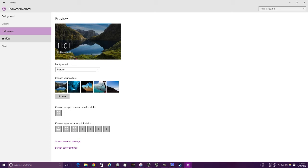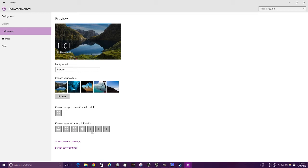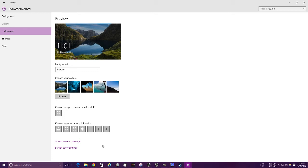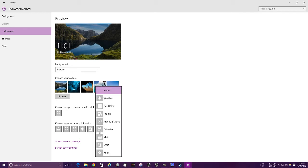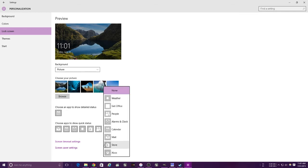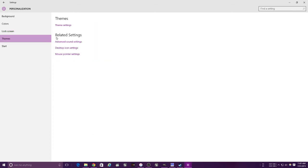Also allows you to choose the apps which you want to show up. So right now there's mail, calendar, and time, but you can add weather, store, people, and Xbox. Also screen timeout settings and screen saver settings are in here.